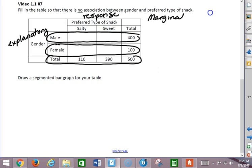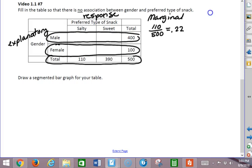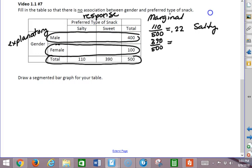So I'm going to start by calculating the marginal distribution for type of snack. What percent of people in general, not male or female, prefer salty snacks? So we have 110 out of 500, that turns out to be 22%. What percent prefer sweet? 390 out of 500 or 78%. So in general, people prefer sweet to salty.